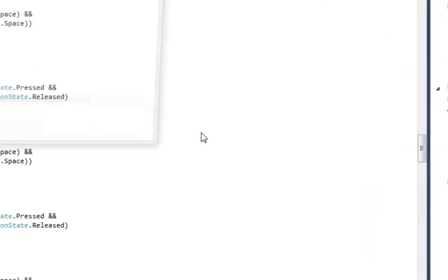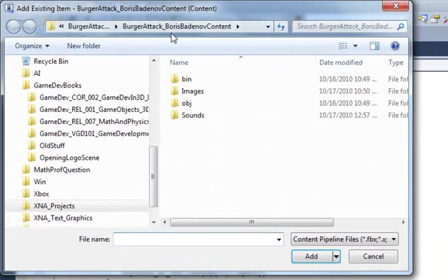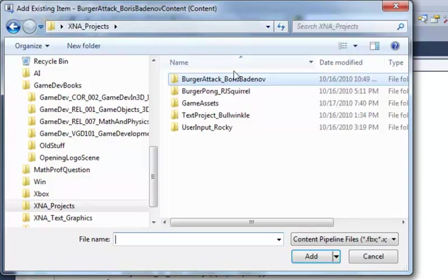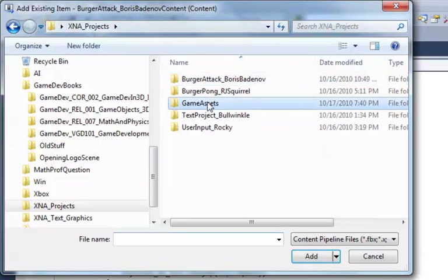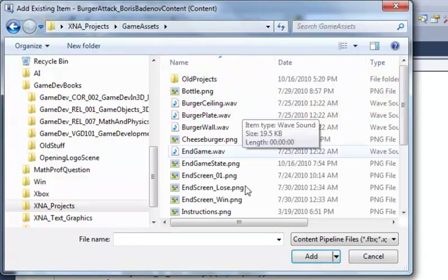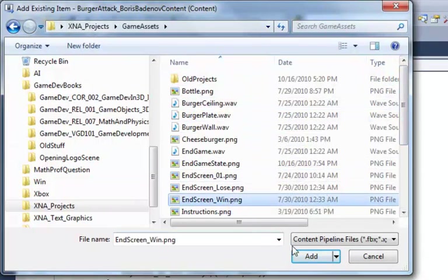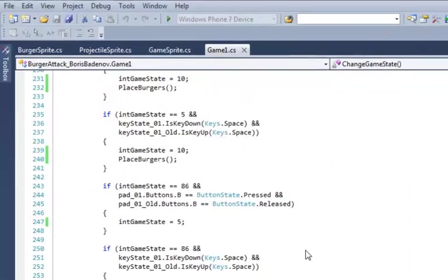So add existing item, navigate to our asset folder and end screen win. Add. There it is.